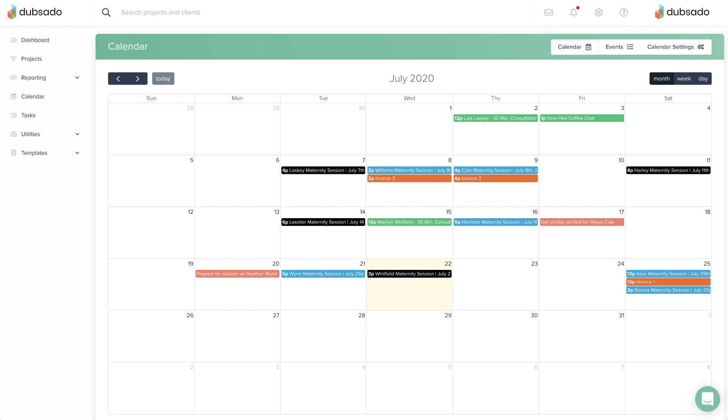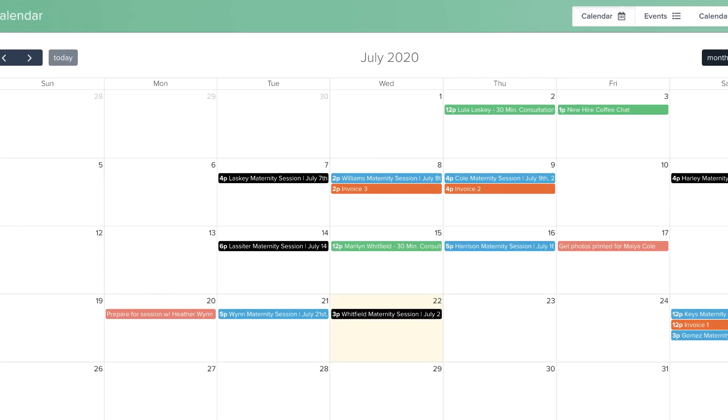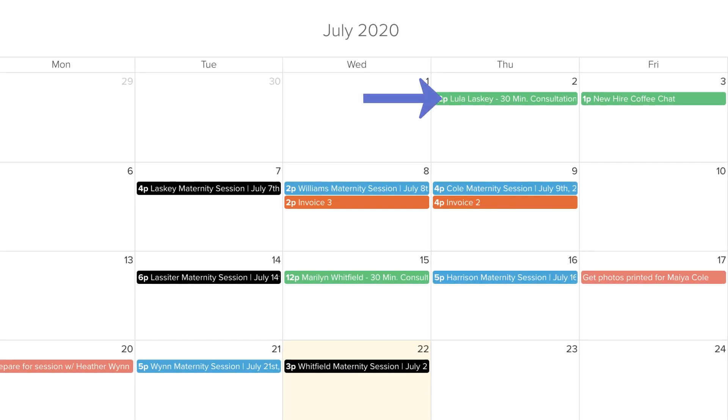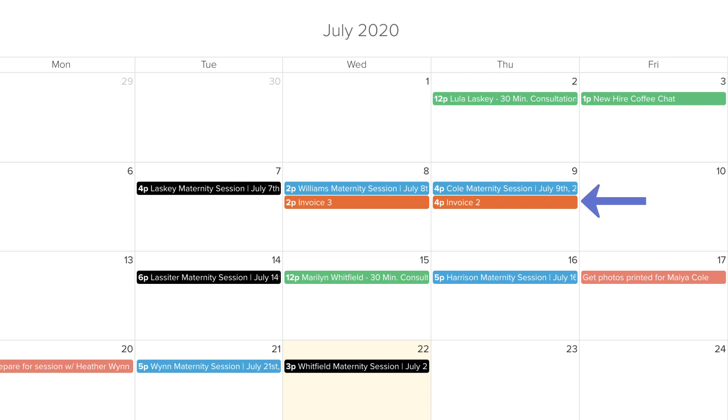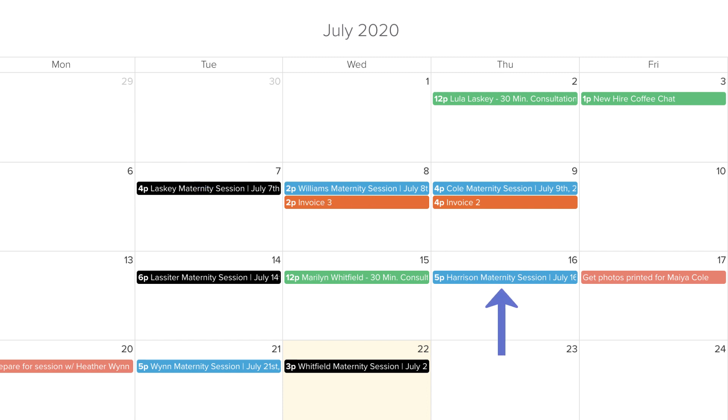These events will be color-coded. Appointments are green, tasks with due dates are red, and payment due dates are dark orange. Project dates are also visible on your calendar. Black events are for projects with a lead status, and blue events are for projects with a job status.